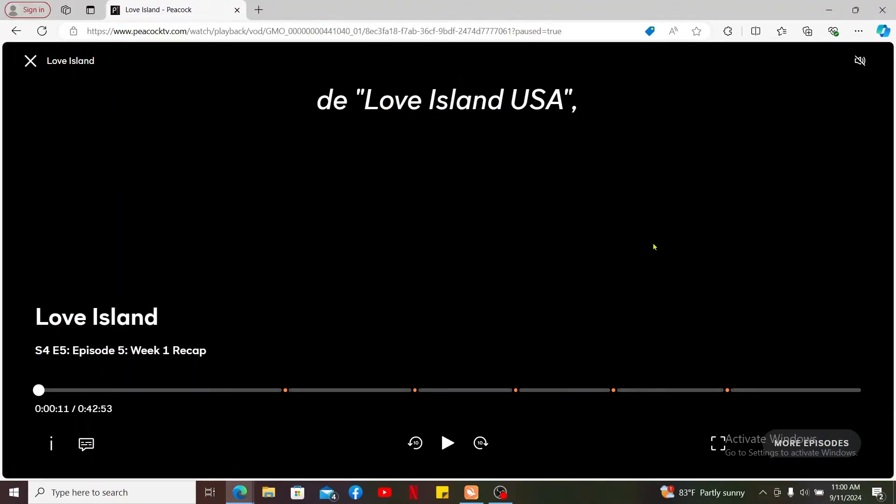First of all, open up peacocktv.com website and select a show or movie that you want to change the subtitle or audio language from Spanish to English. Here I have this show playing on my screen.